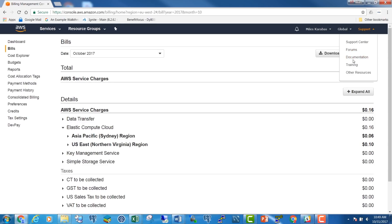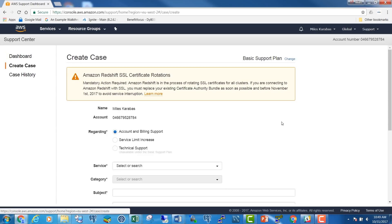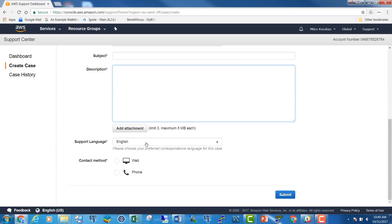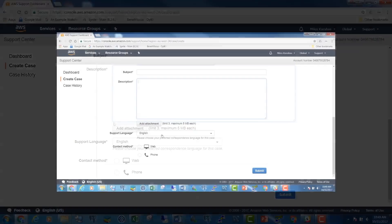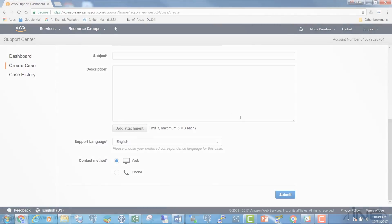If you click on 'Support' in the upper right corner of your screen and then on 'Support Center' in the drop-down list, you will get the AWS Support page where you can create and submit a support case regarding account and billing. You can choose the language and how to be contacted by AWS — by phone or over the web. If you choose Web, AWS will post the response on this page.